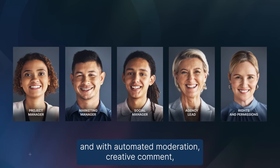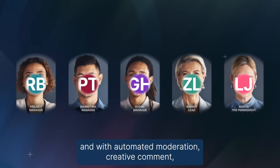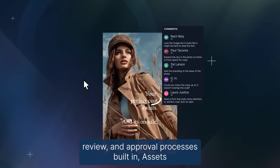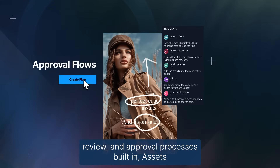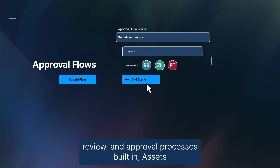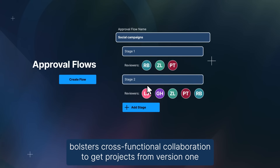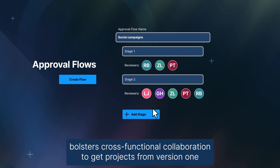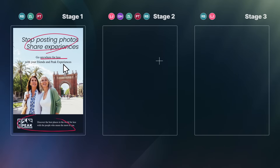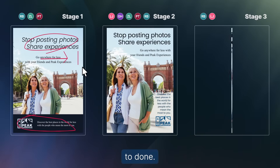And with automated moderation, creative comment, review, and approval processes built in, Assets bolsters cross-functional collaboration to get projects from version one to done.